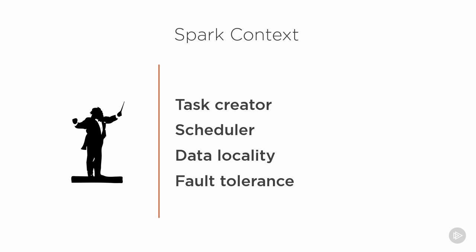However, this convenience is only provided by the shell. A standalone application must build its own Spark context. There's no magical sc variable available in all Spark applications.